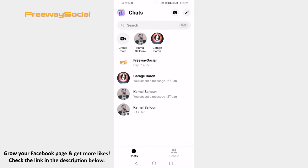Open Messenger app on your smartphone and login to your account if you haven't already done that. Proceed by tapping on your profile picture icon at the upper left corner.